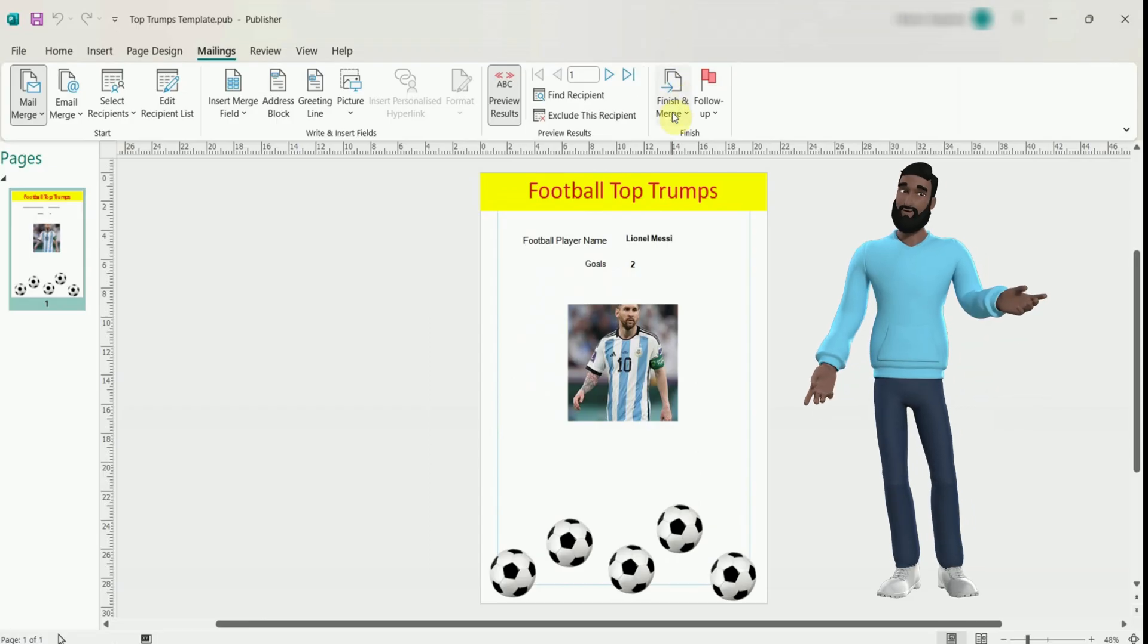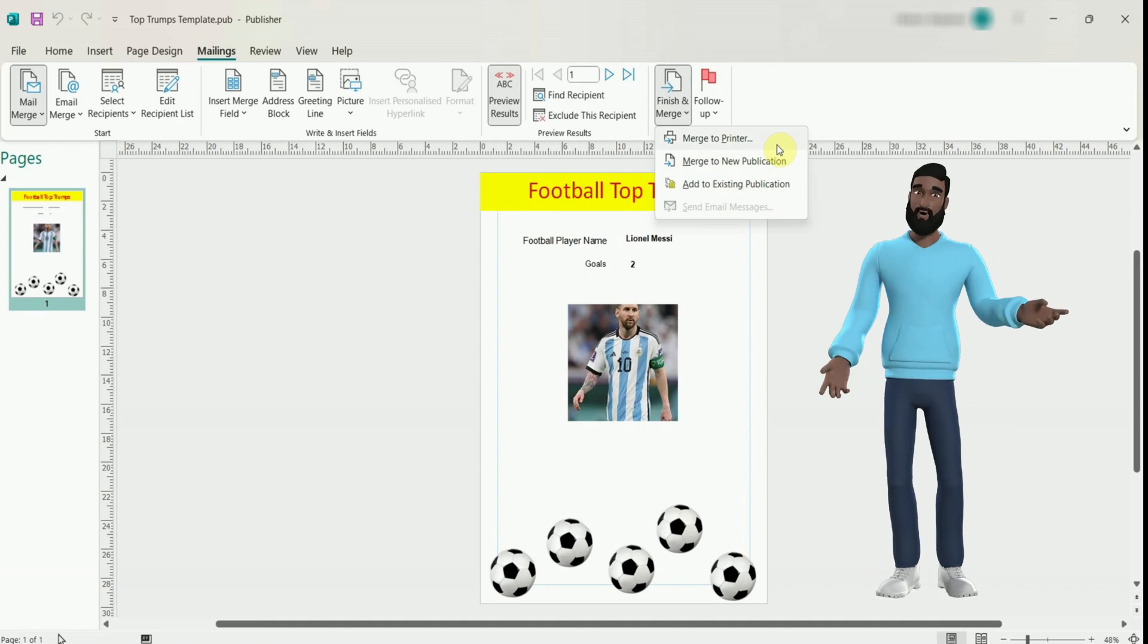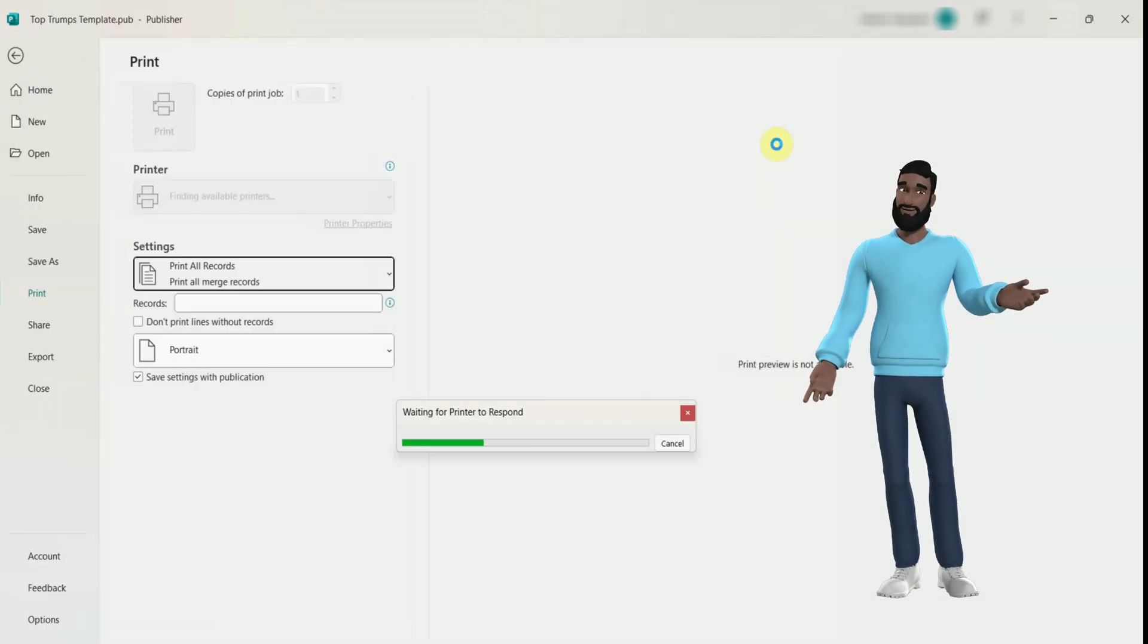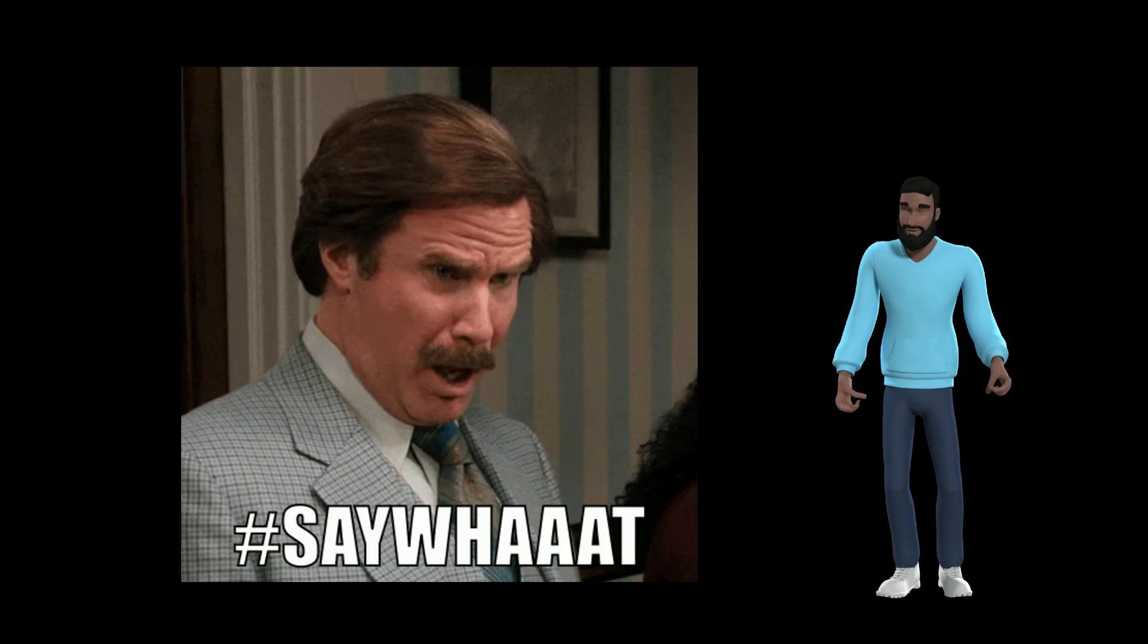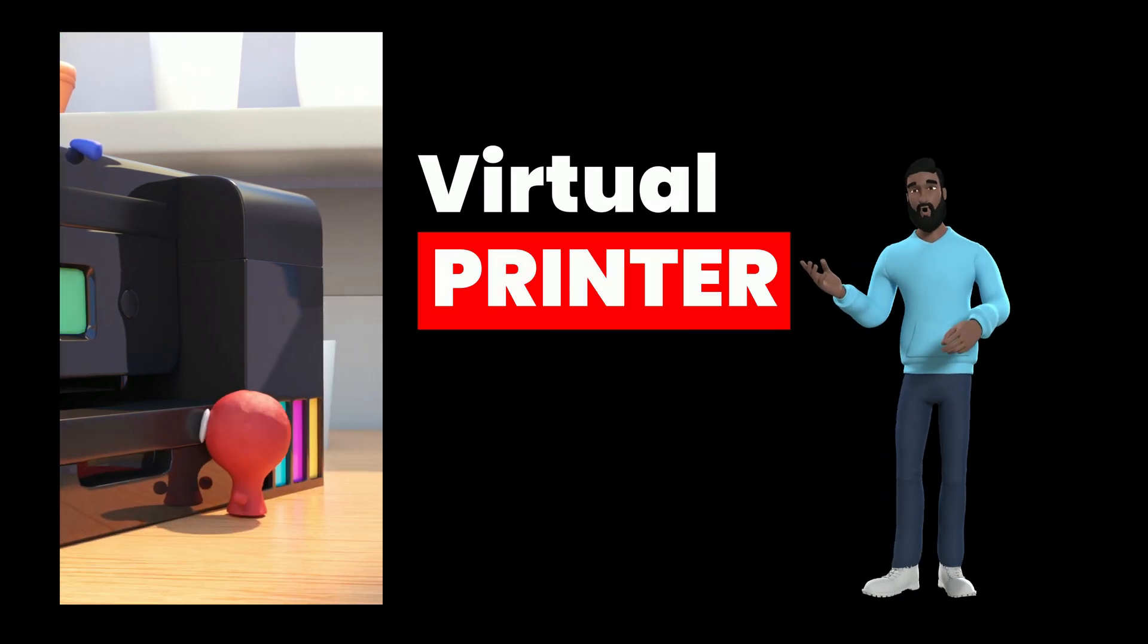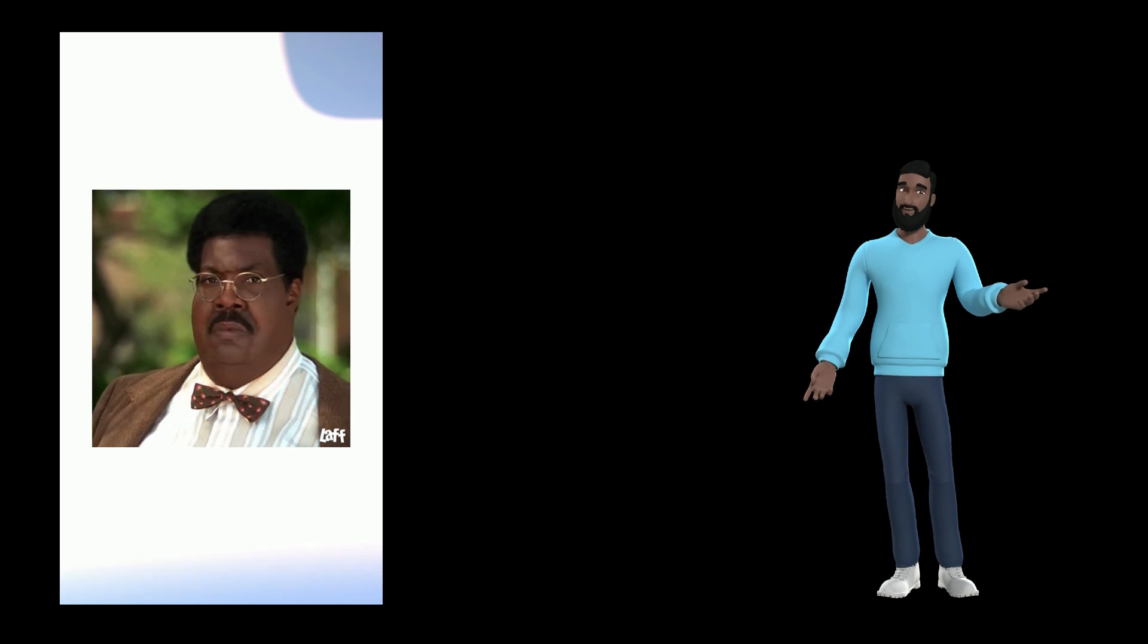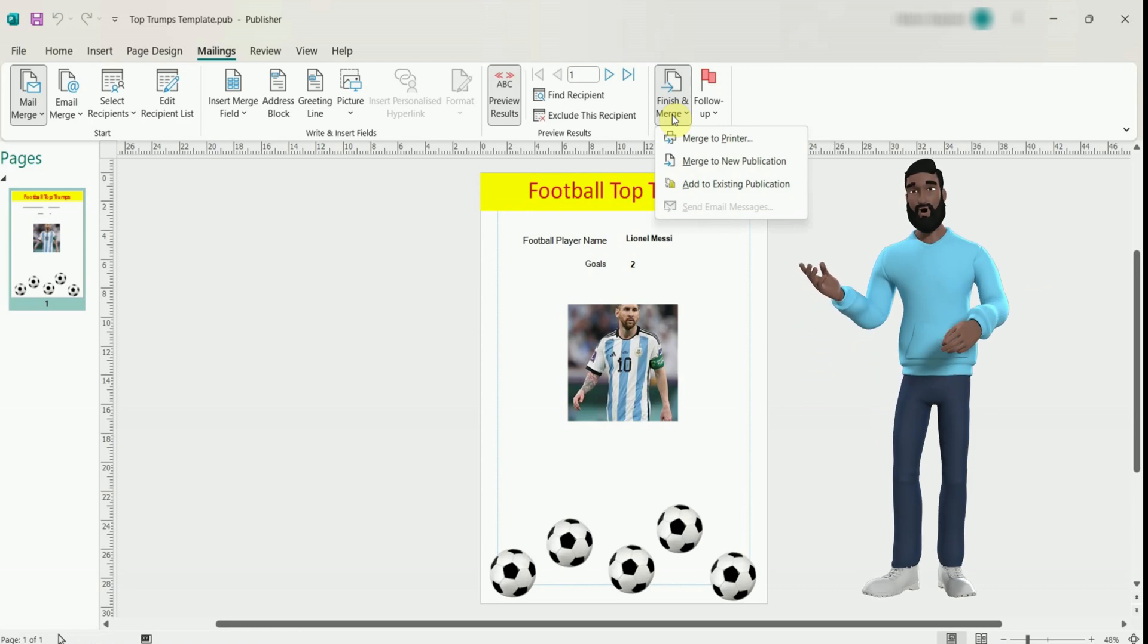Go to finish and merge. If you wanted to generate all the cards in one file you would choose merge to new publication. But I want to merge to printer as I am using a virtual printer. That's right a virtual printer, as in one you can't touch. I use a virtual one as it prints on the screen so I can check the cards look good without wasting any paper, ink or toner. So again it's finish and merge and merge to printer for me.